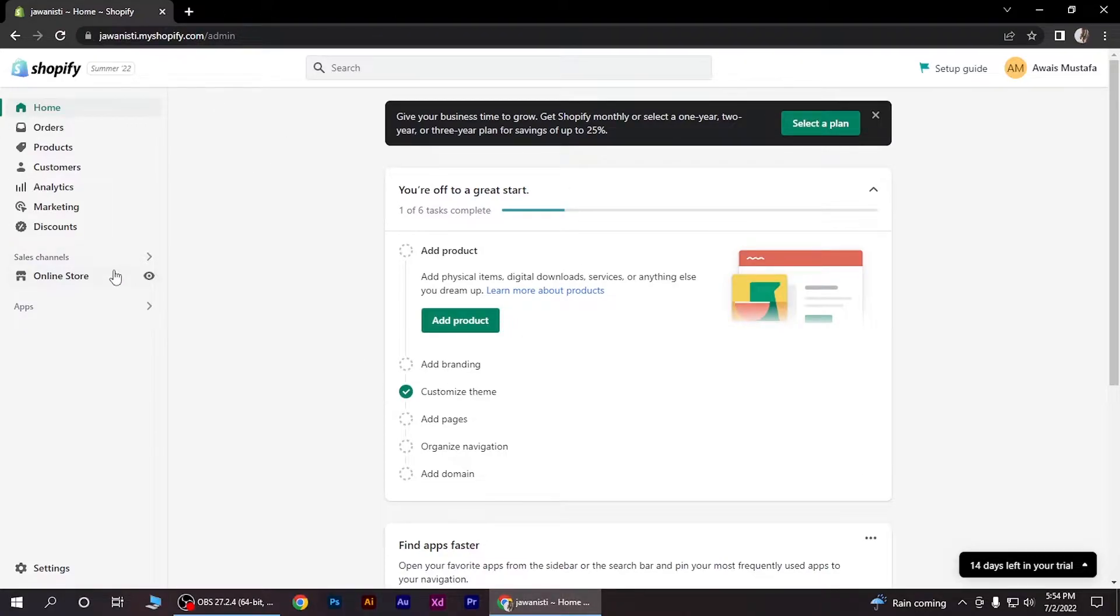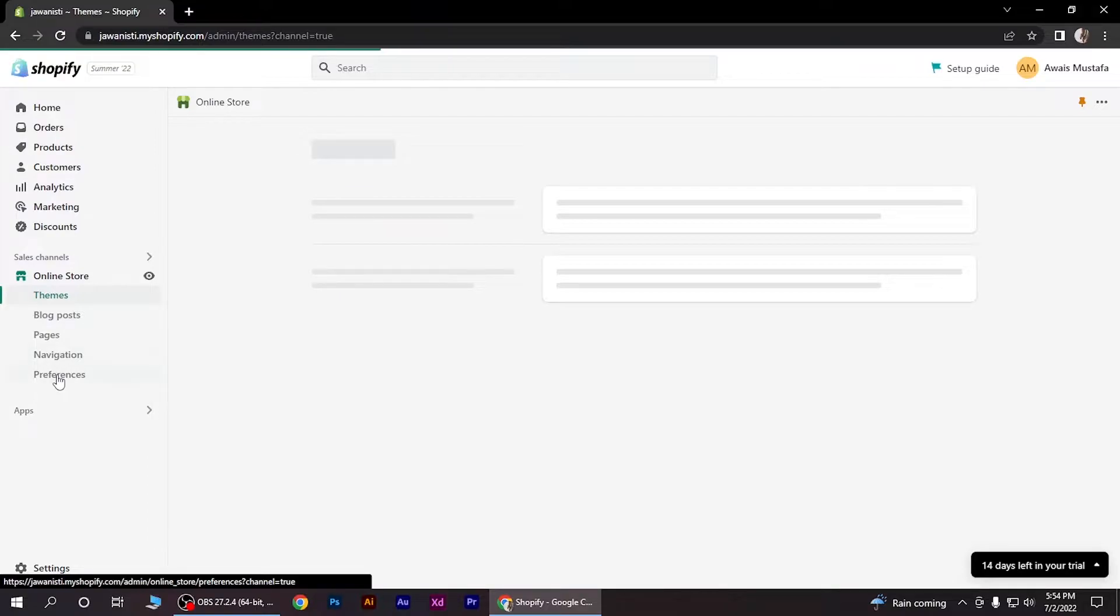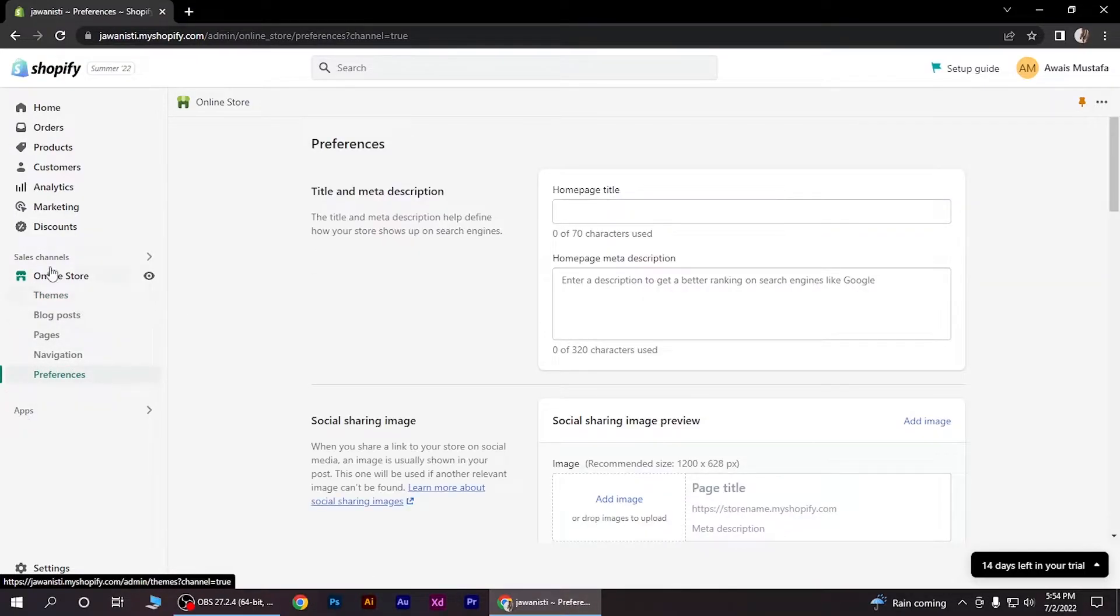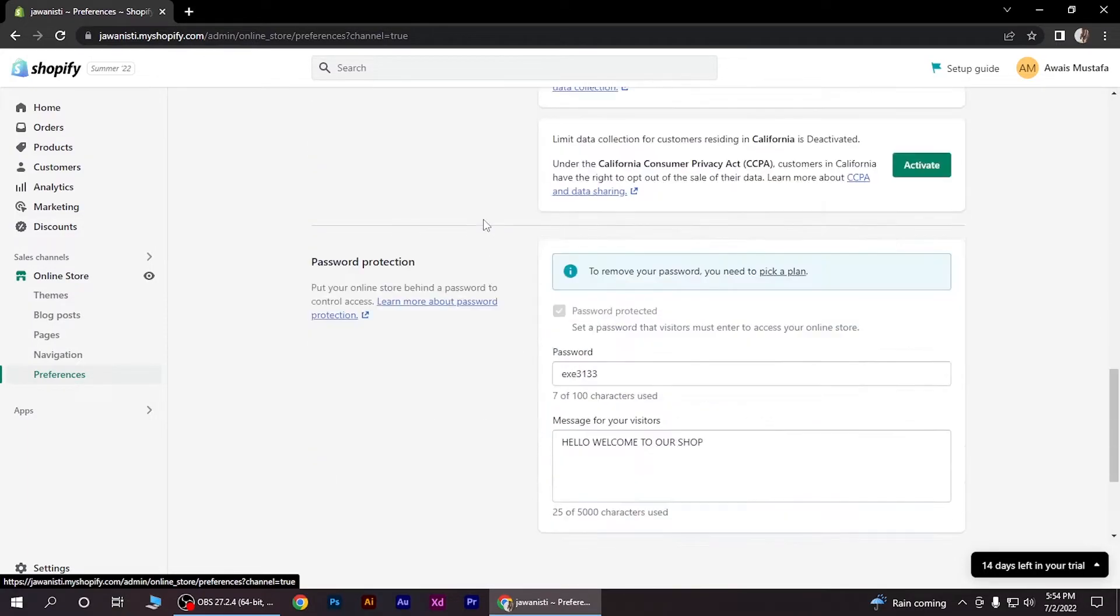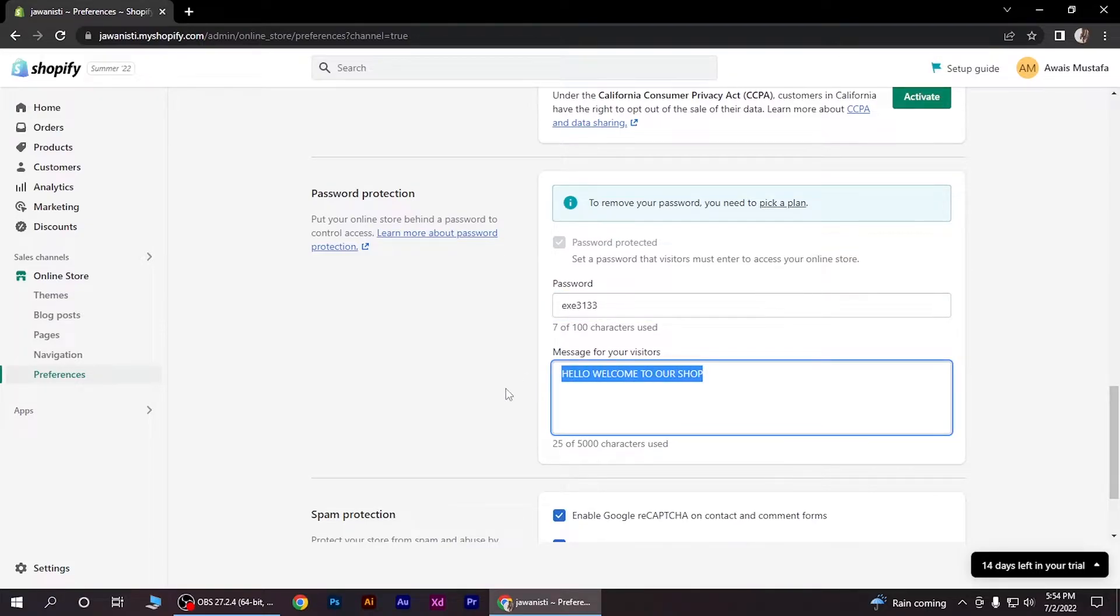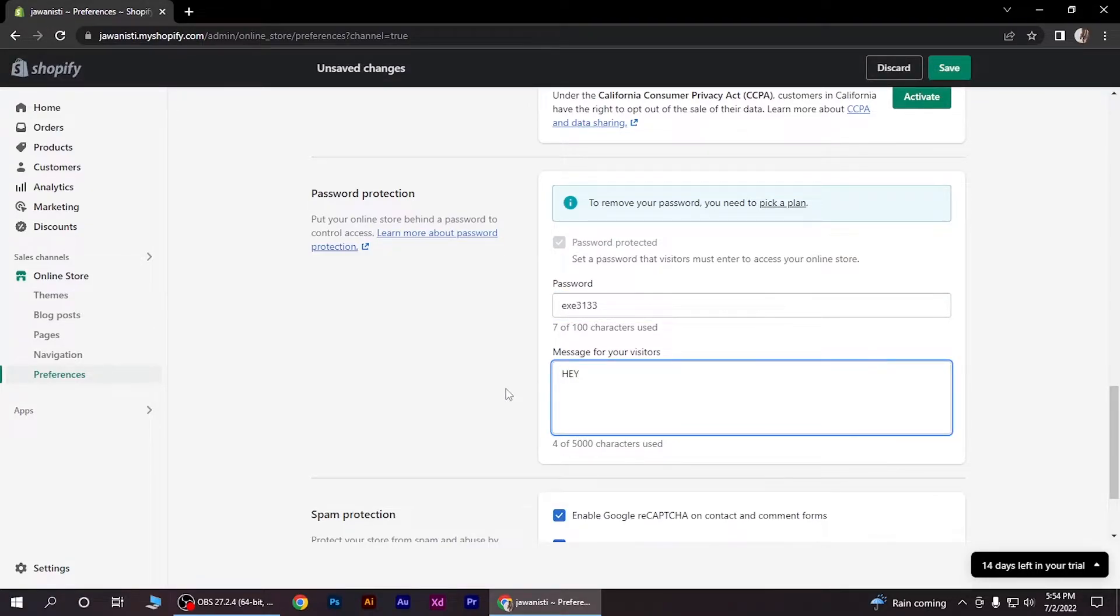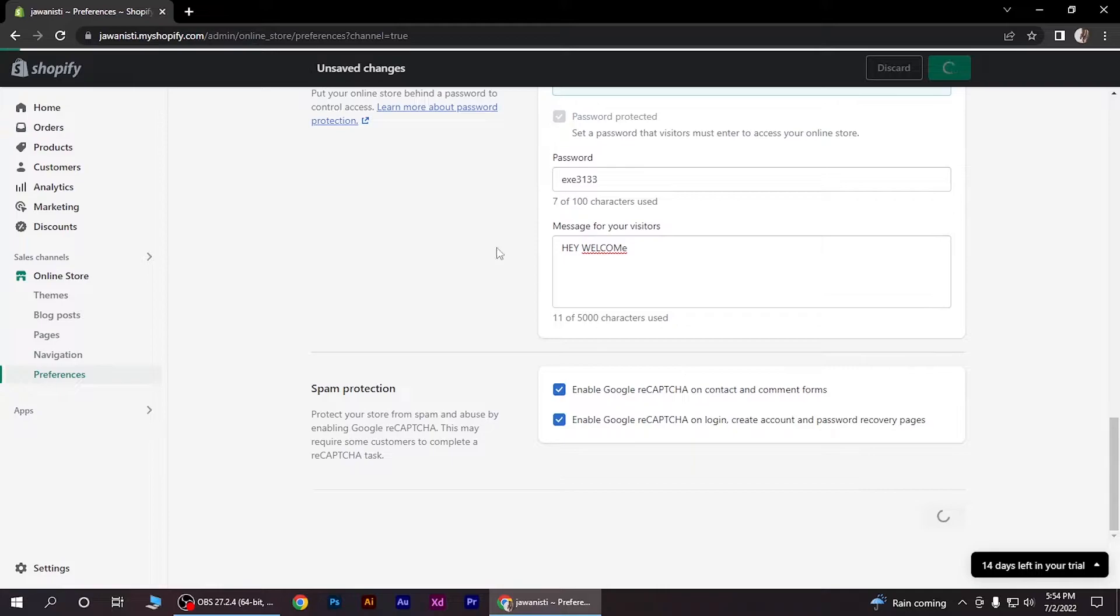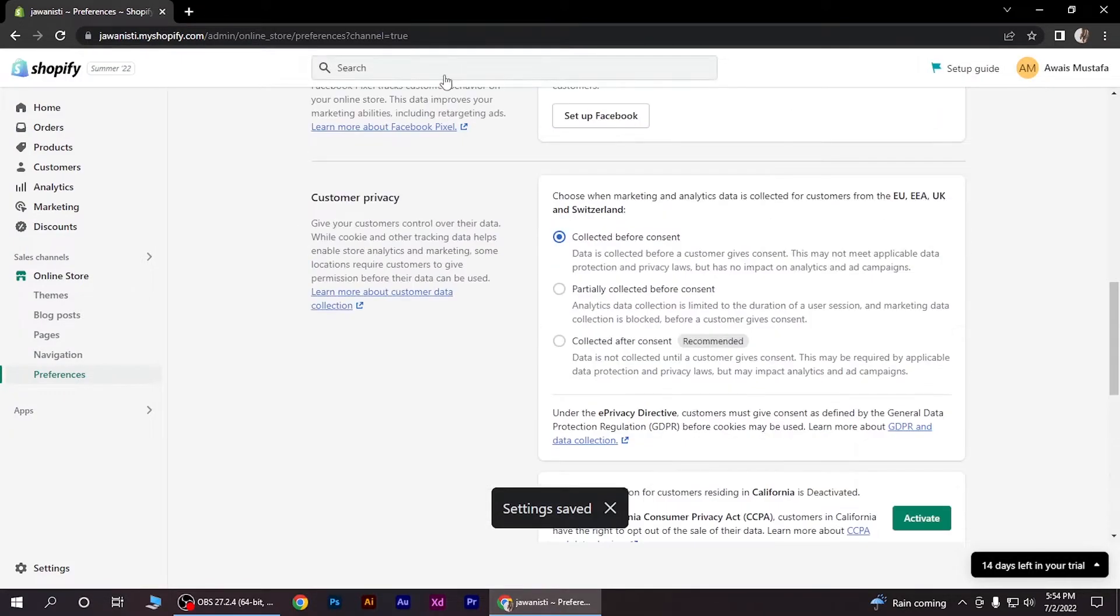First of all, go to online store and click on preferences down here. Now scroll down to password protection, type a password and a message for your visitors. You can save it from here and after saving you have to go in the search menu.